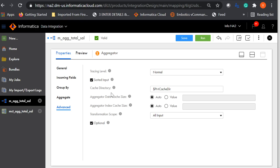Cache directory is the directory where the data cache and index cache will be created. This will always be a default folder in the agent folder's cache directory. When you are running a mapping with larger loads, you can configure this to a custom directory so that it will not use the agent disk space.